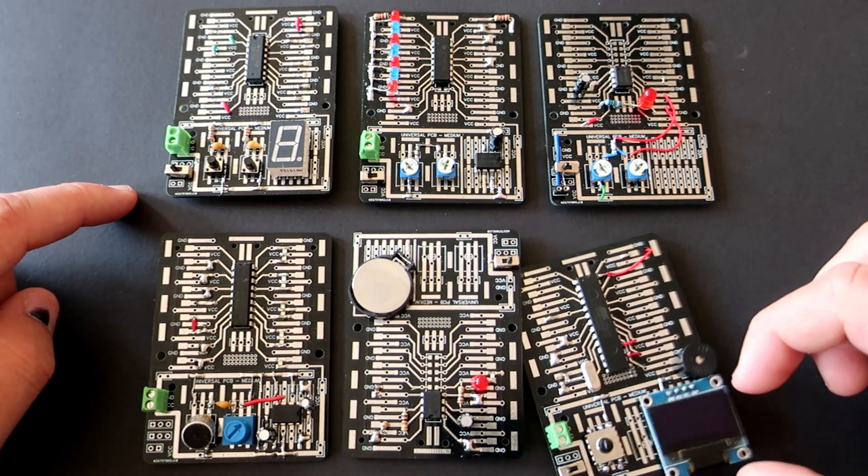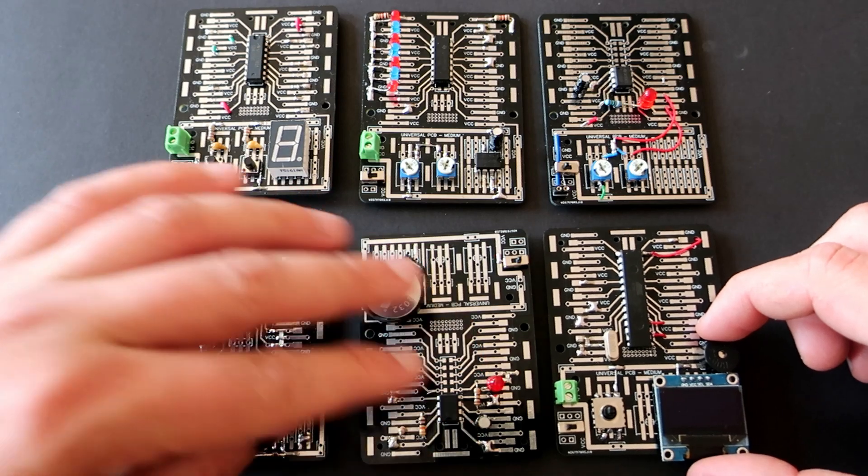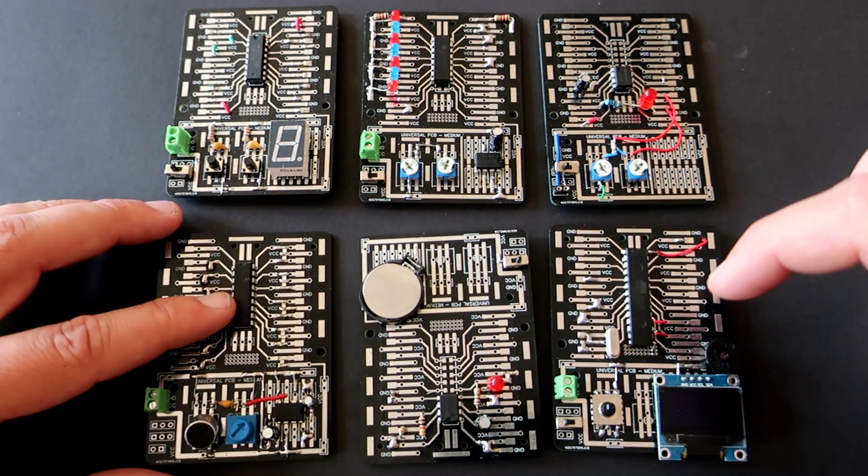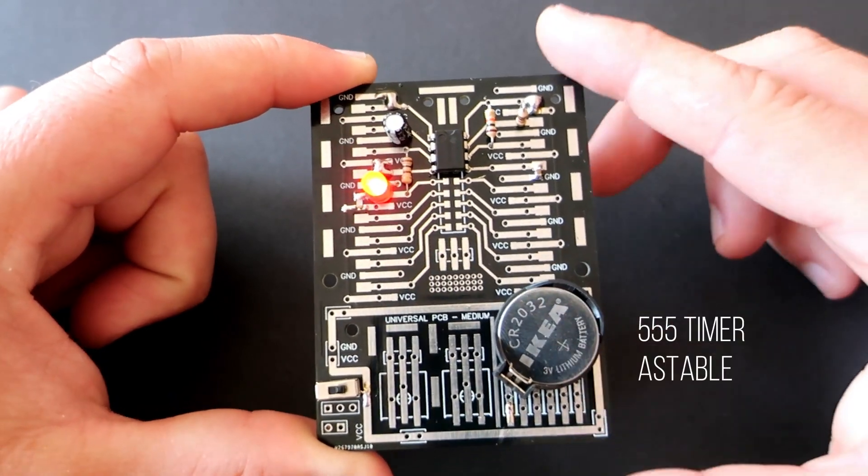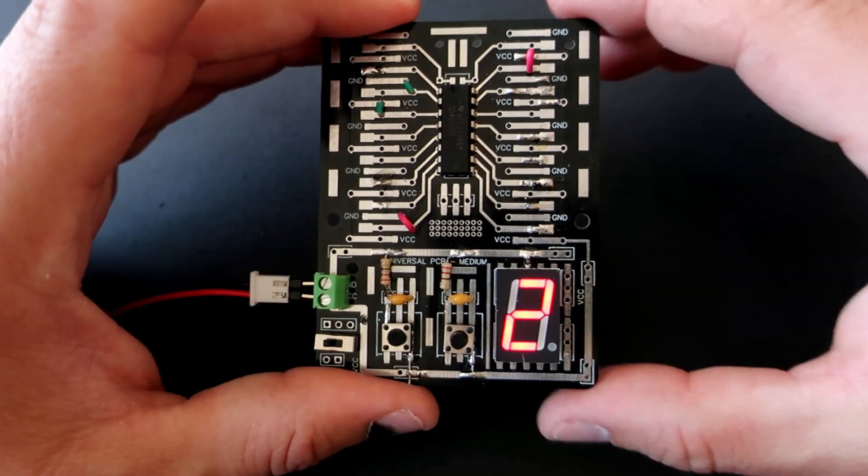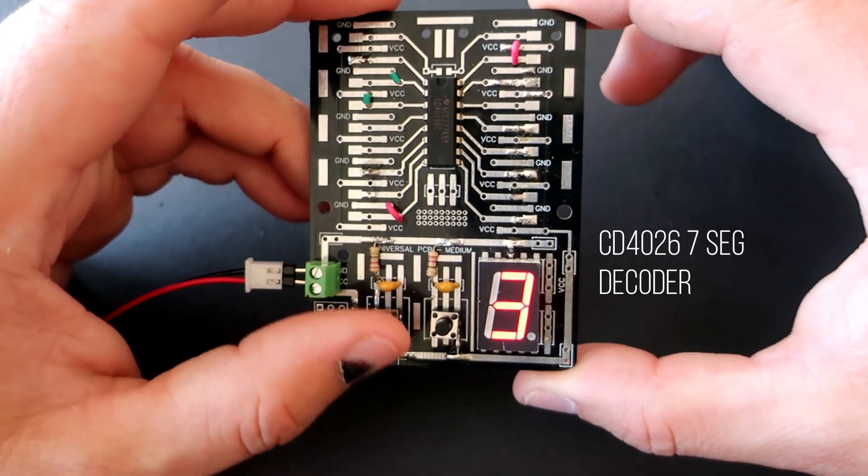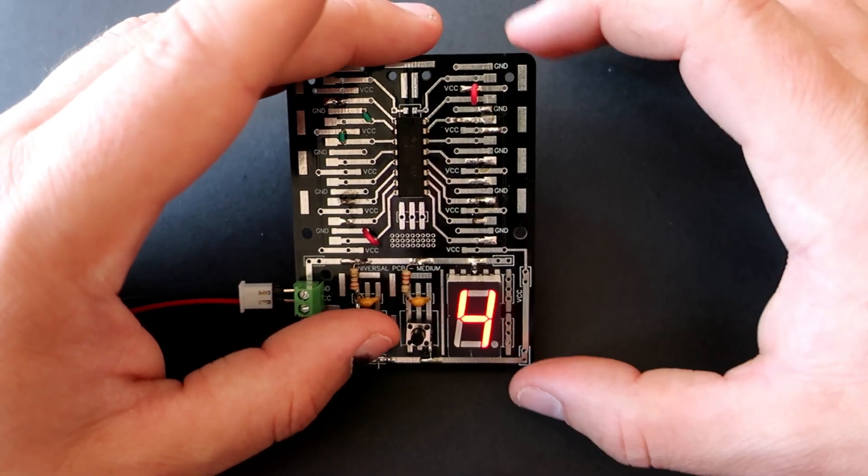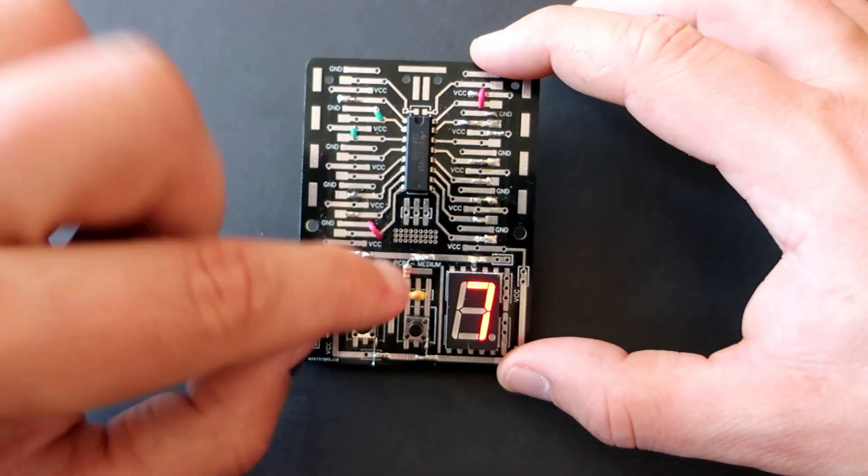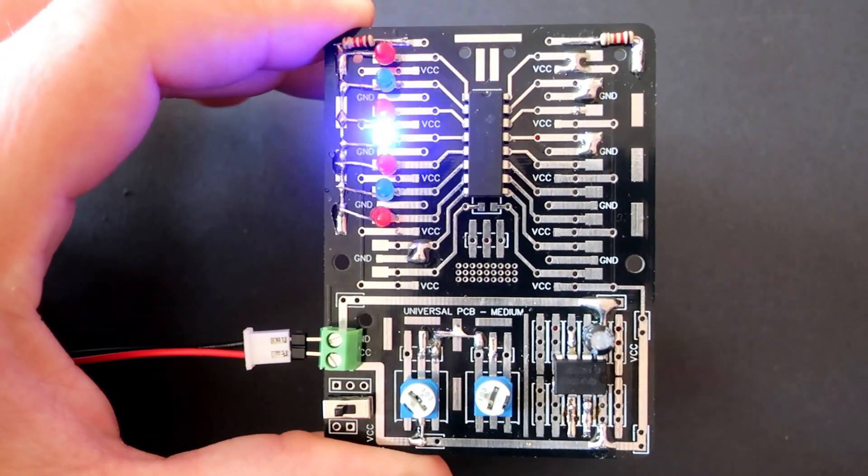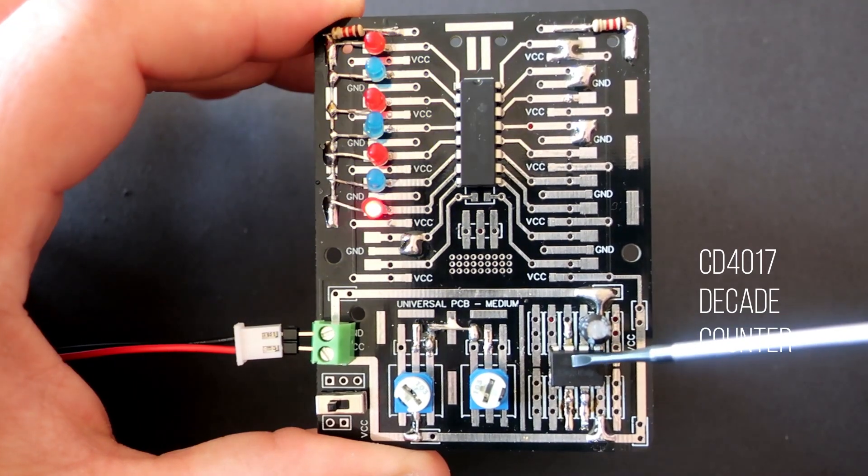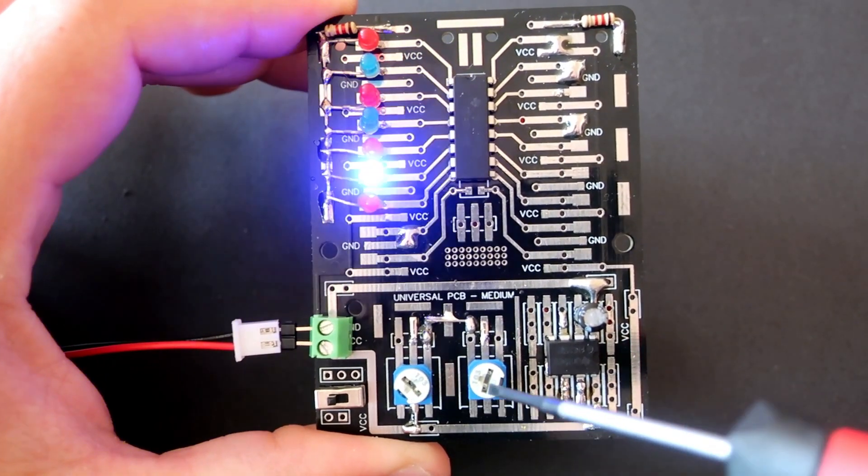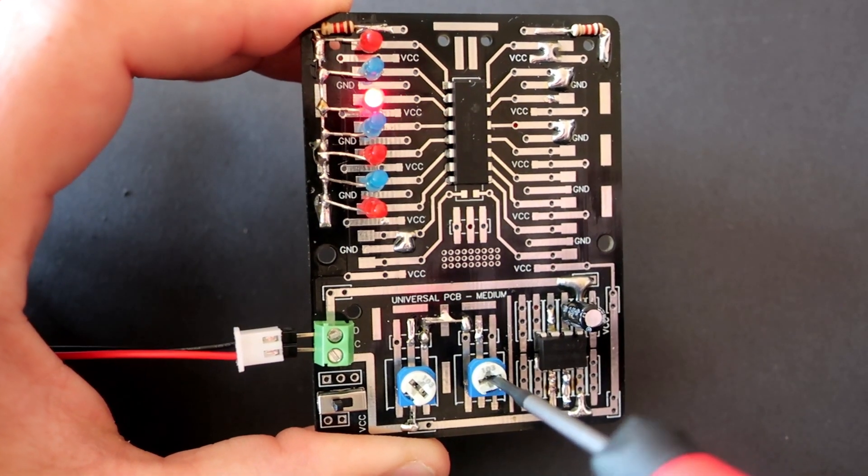Here I have 6 completely different projects with different integrated circuits or microcontrollers. I have this 555 timer circuit. I have this 7 segment counter. When I press this push button display will show next digit. And this is reset button. Here I have CD4017 decade counter and 555 timer circuit. I can change speed with these 10k pots.